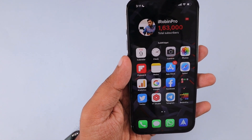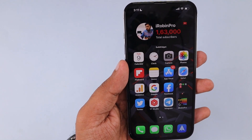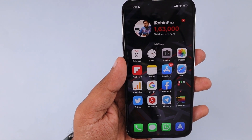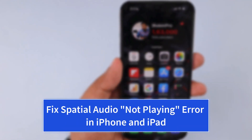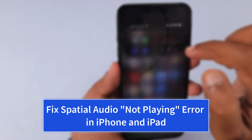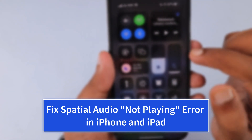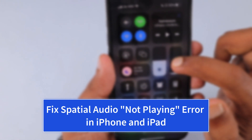Hey guys, how are you doing? In this episode, we are going to fix the spatial audio not playing error in iPhone and iPad.